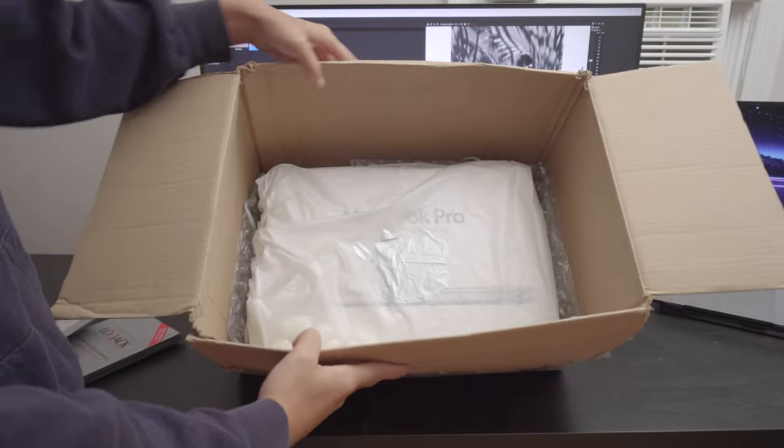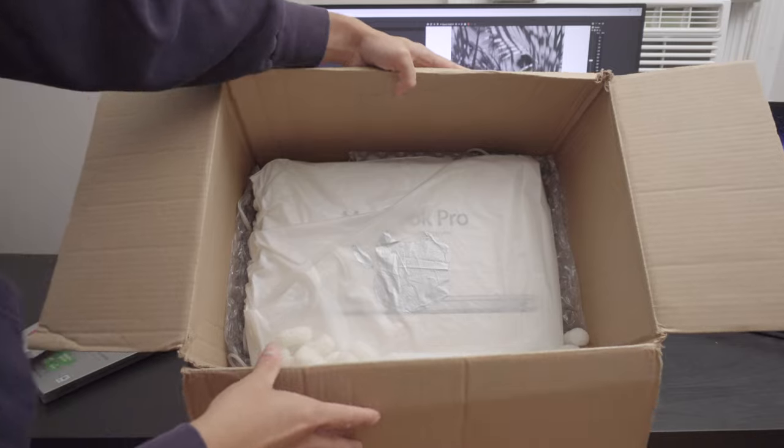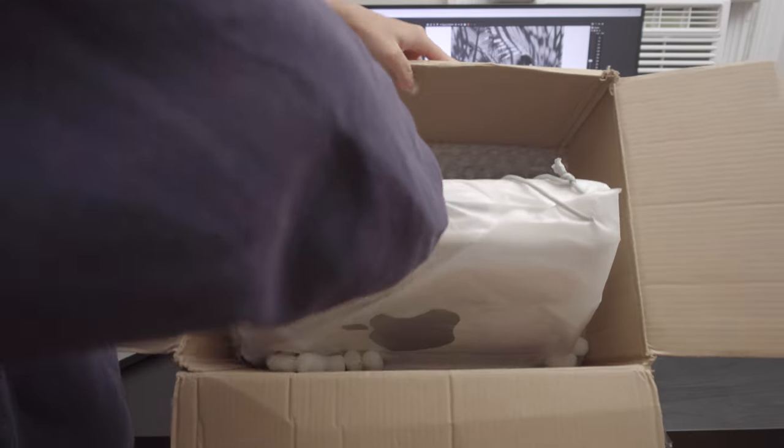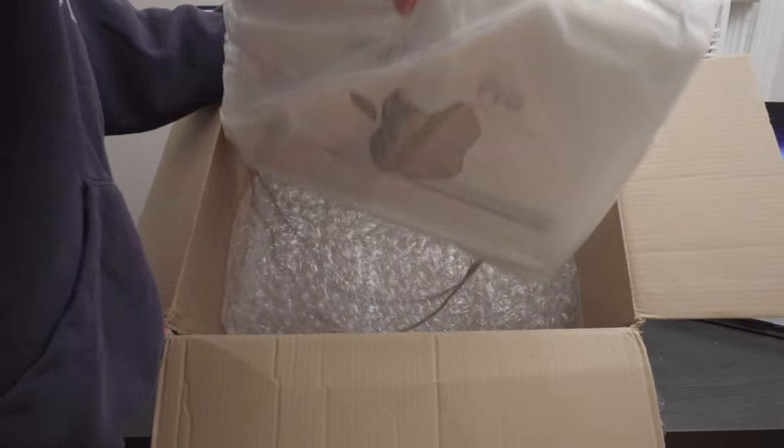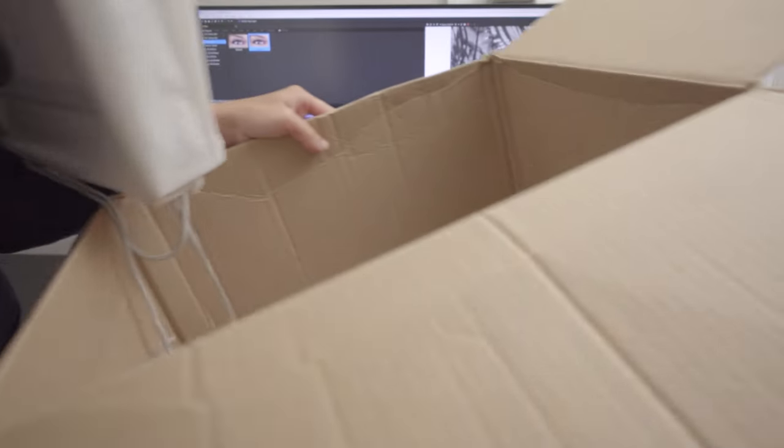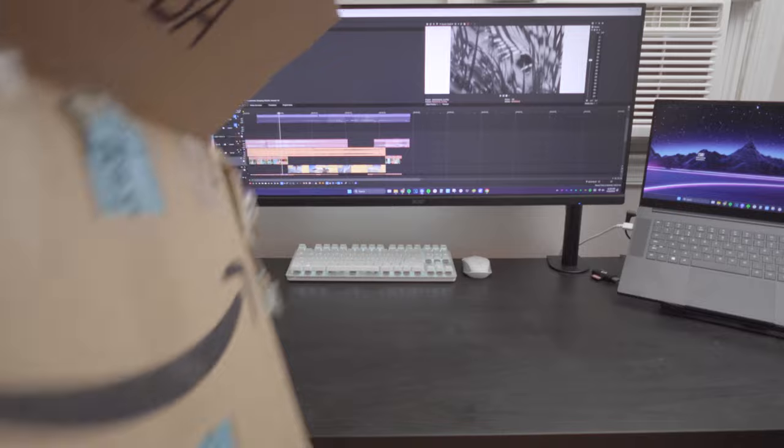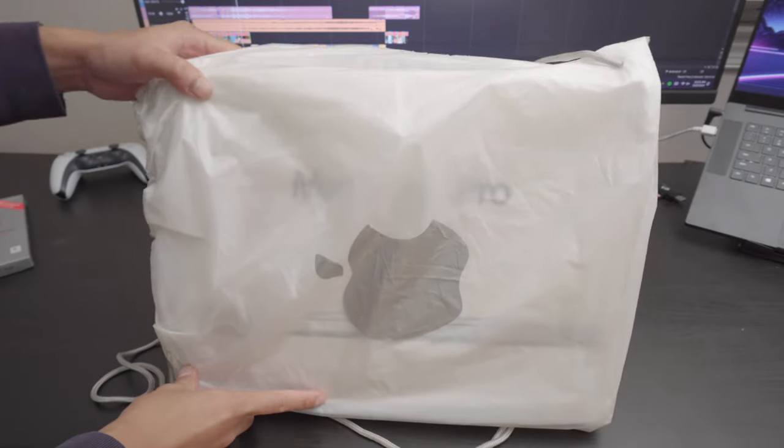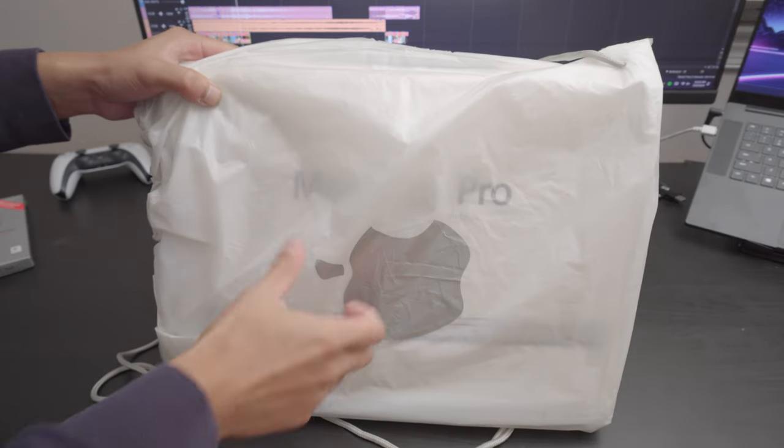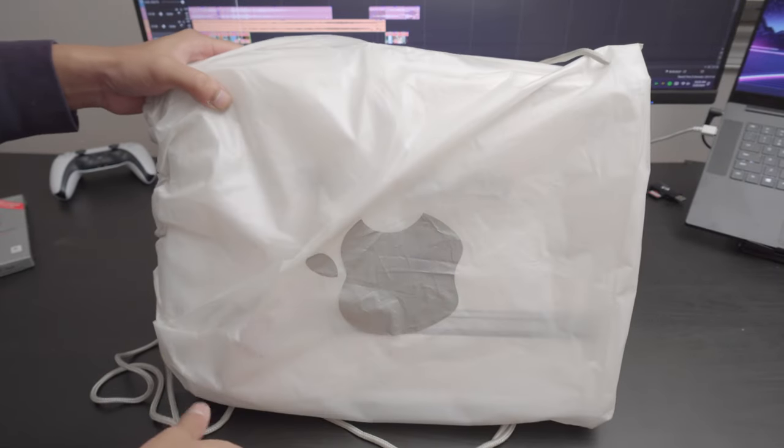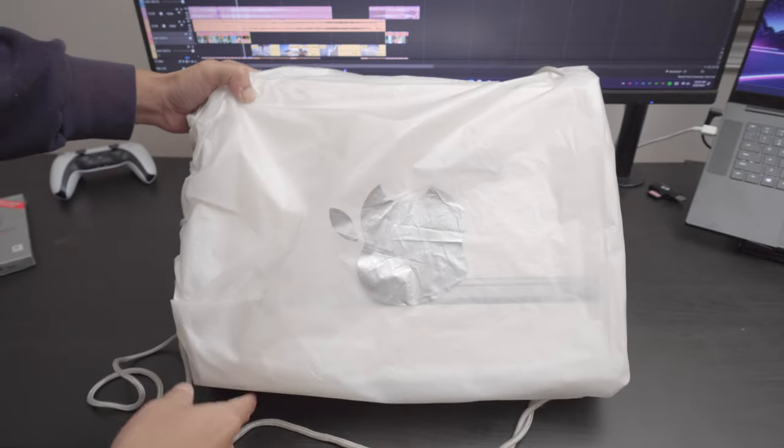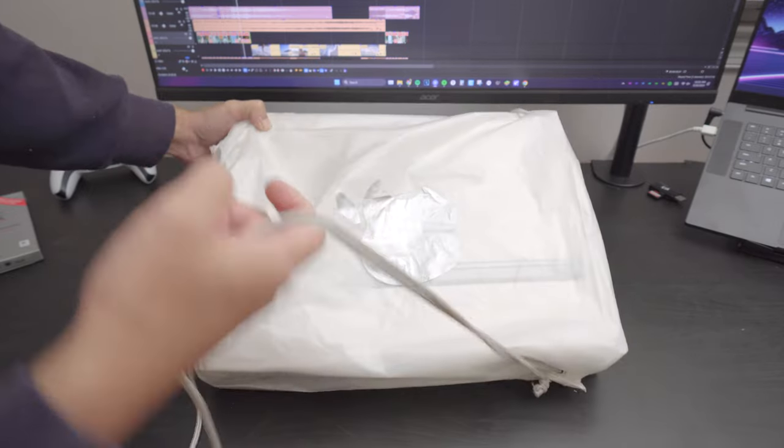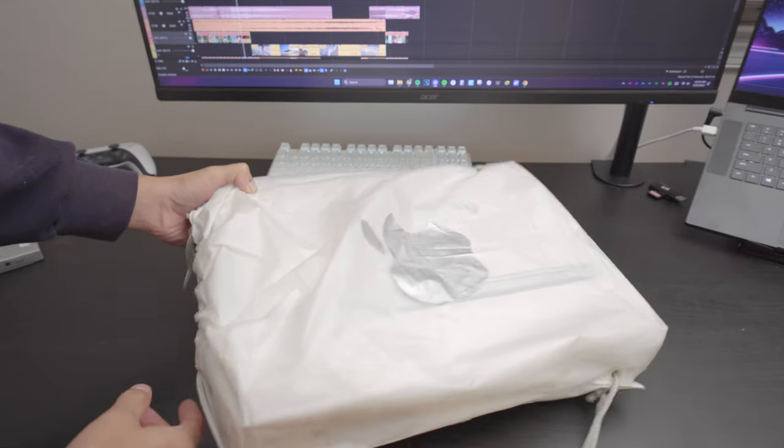Finally, what I've been looking forward for, this is a MacBook Pro 2012 15-inch. Oh my god, that is heavy. This is the complete MacBook experience right here. We have the plastic bag that Apple gives you when you had a brand new MacBook back in the day.